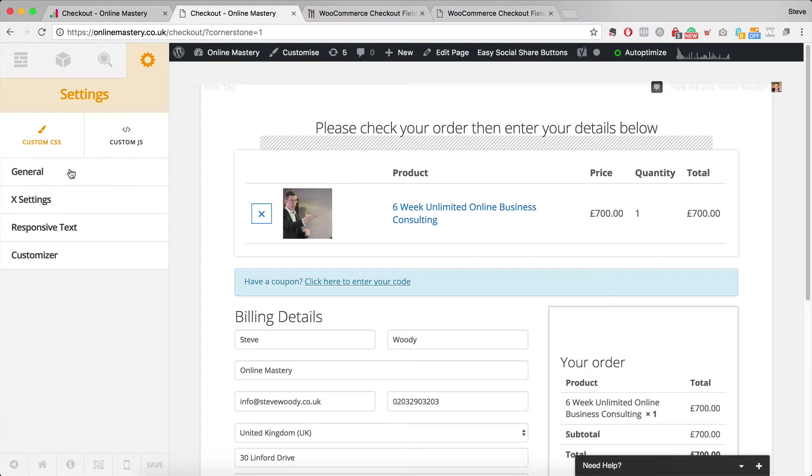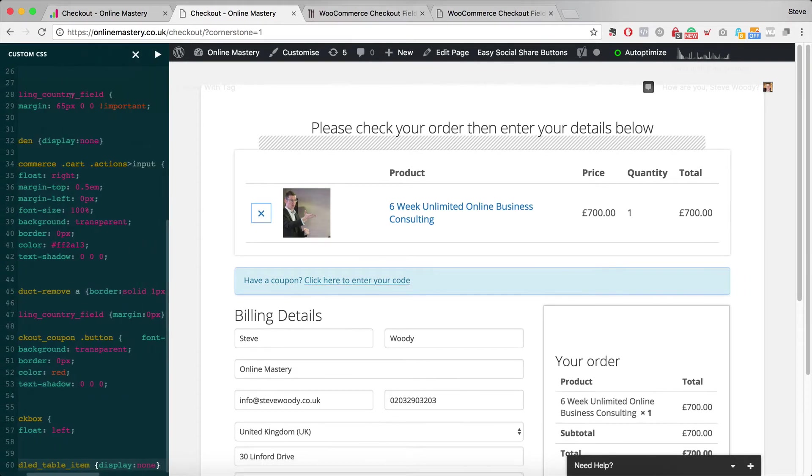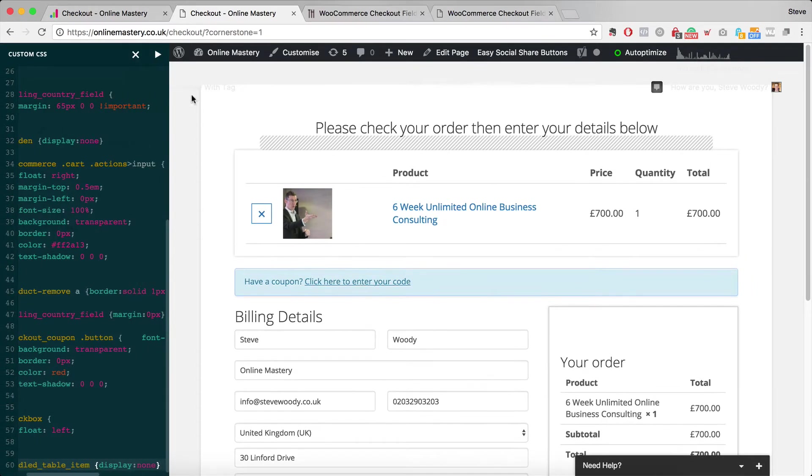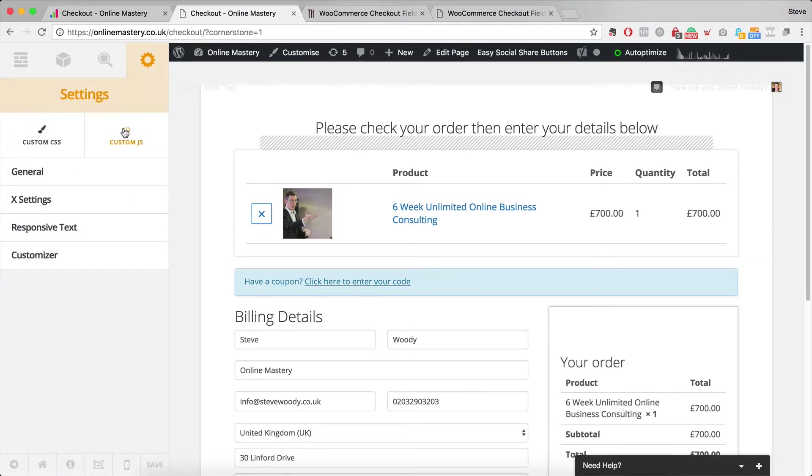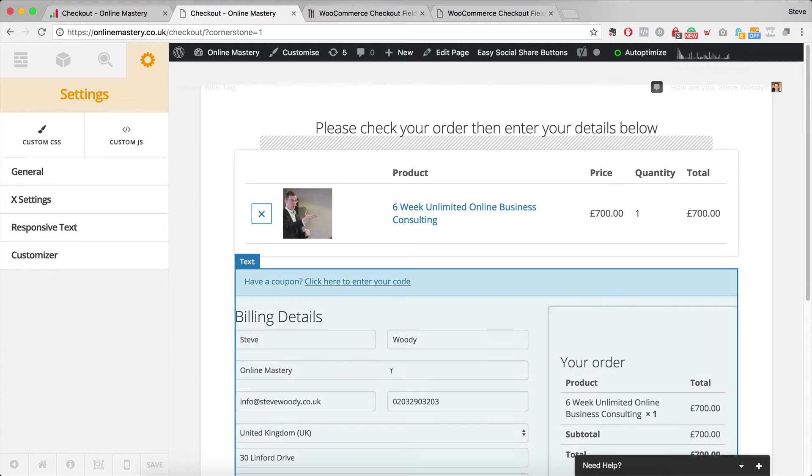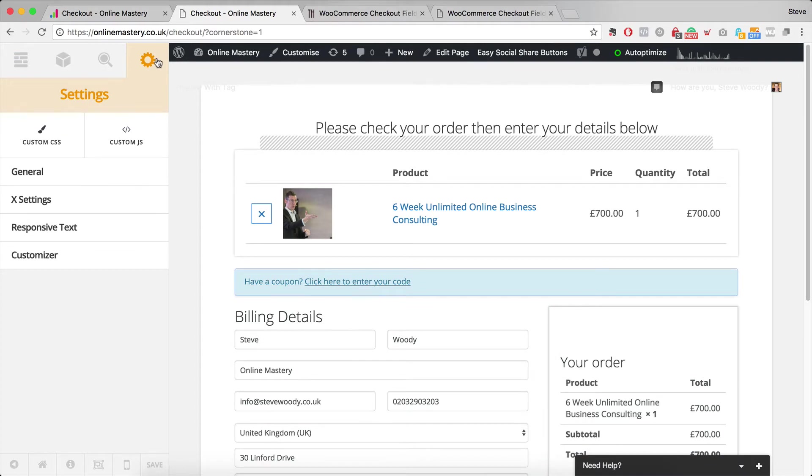The next thing we need to look at is the custom CSS. Now there's quite a lot of custom CSS here to make this look and feel the way it does. And again I'm going to add that into a document, a zip document that you'll be able to get. You'll be able to download all of this and upload it into your website. So those are the first two things. You need a template file and you need to upload your CSS.